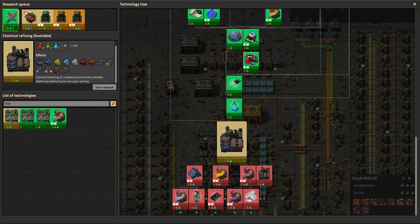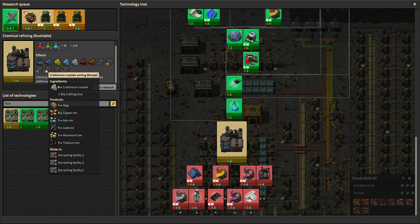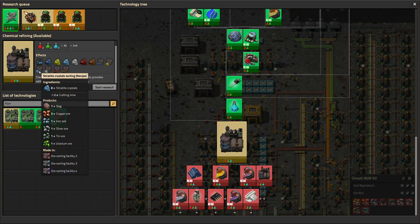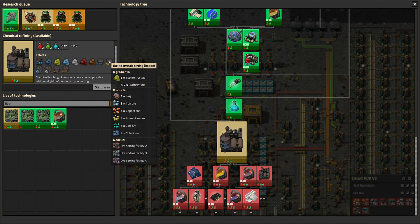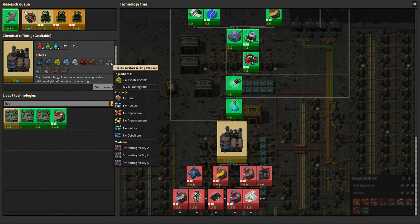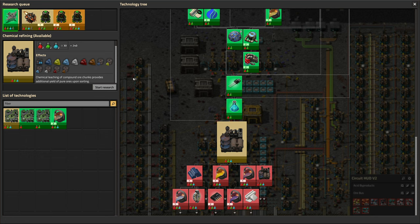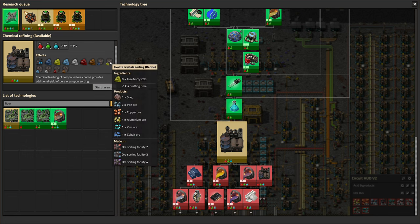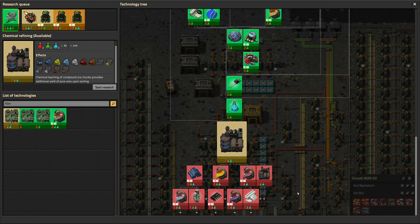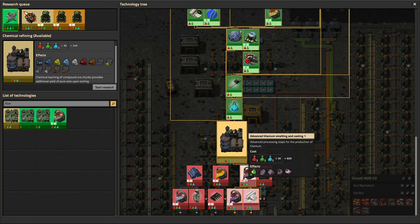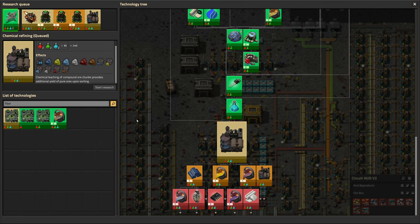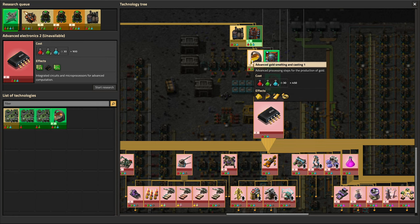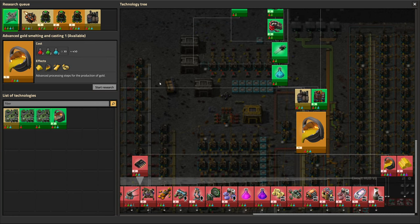So that would create gold ore, titanium ore, uranium ore, and cobalt ore. So that's how we get access to those in very small quantities. But of course, there's other things you can research. That's the overview. We'll just click it for now. And then because we did that, we can do gold.